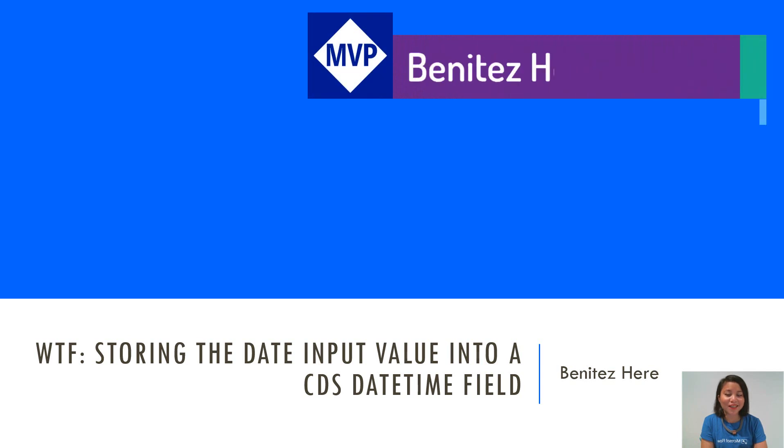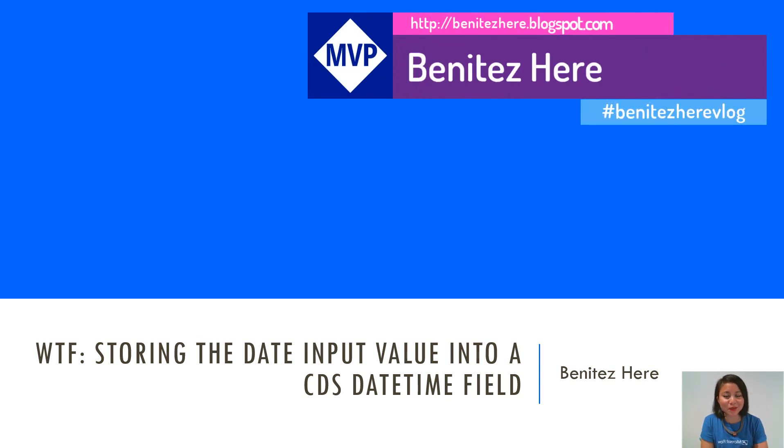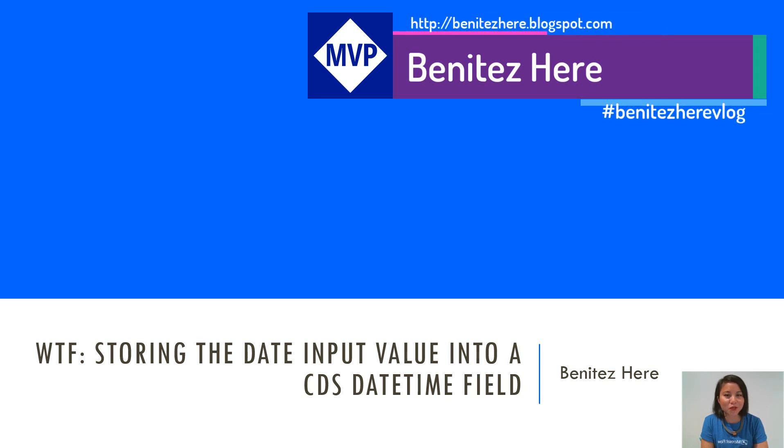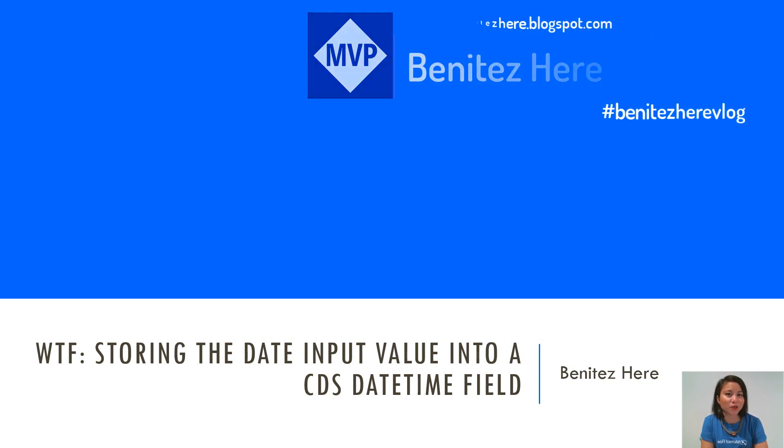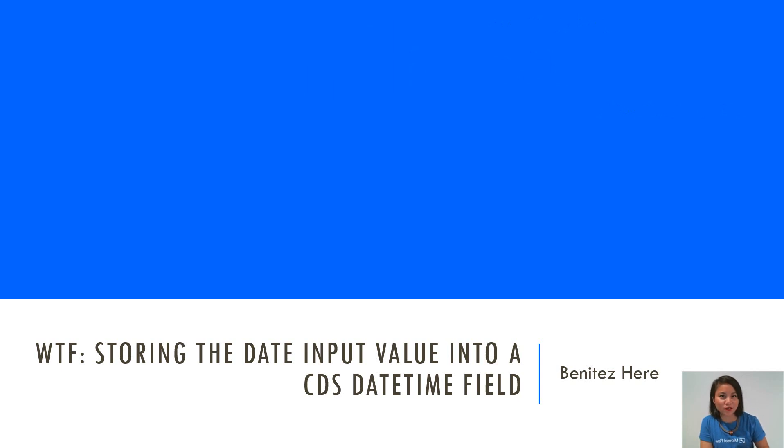Hey everyone, it's Benitez here. Welcome back to my YouTube channel. In today's WTF episode, I'm going to show you how you can store a date input into a CDS date time field.